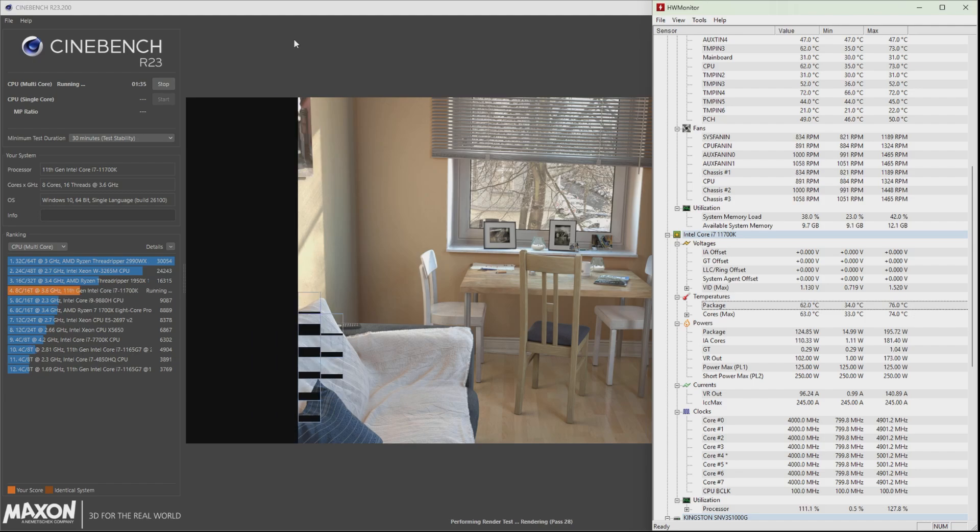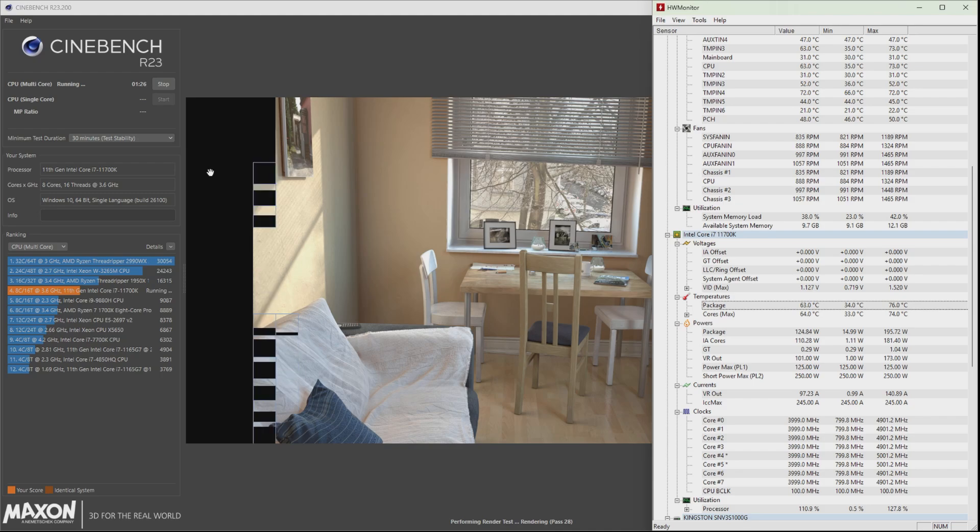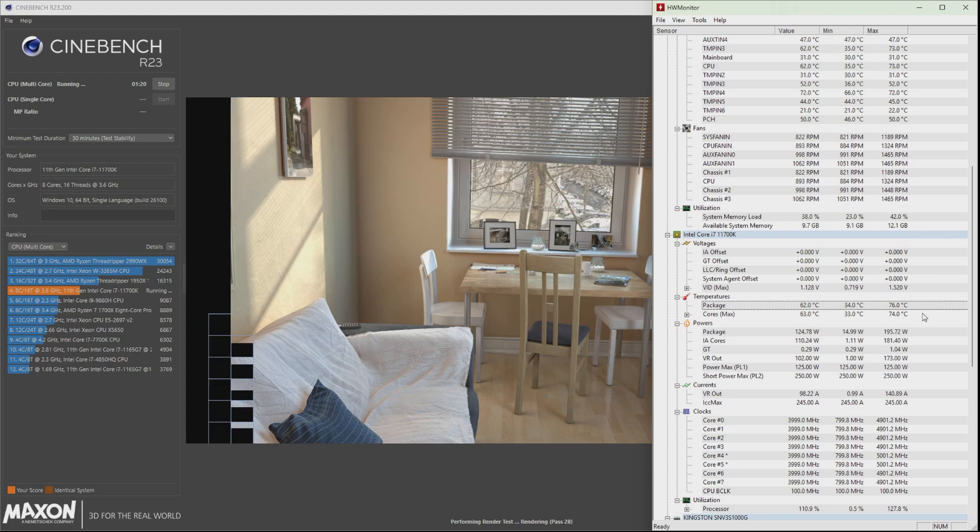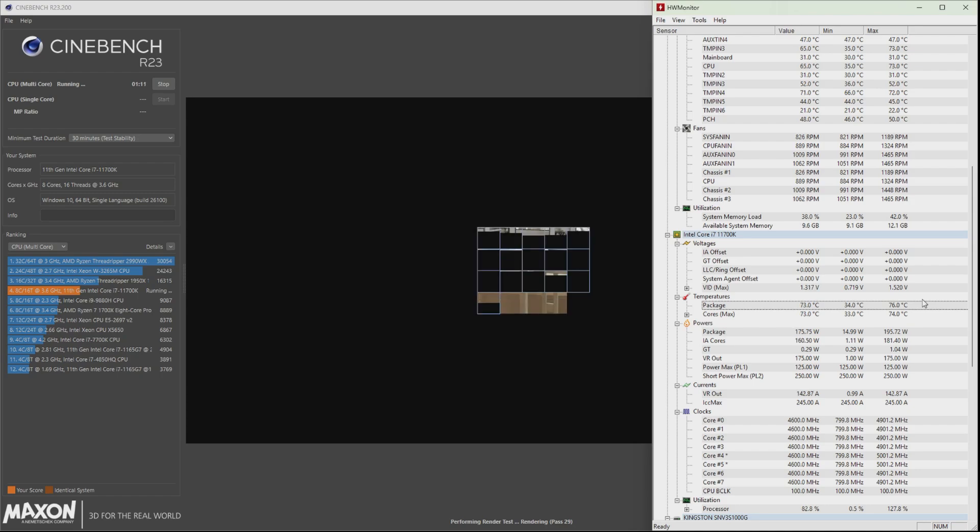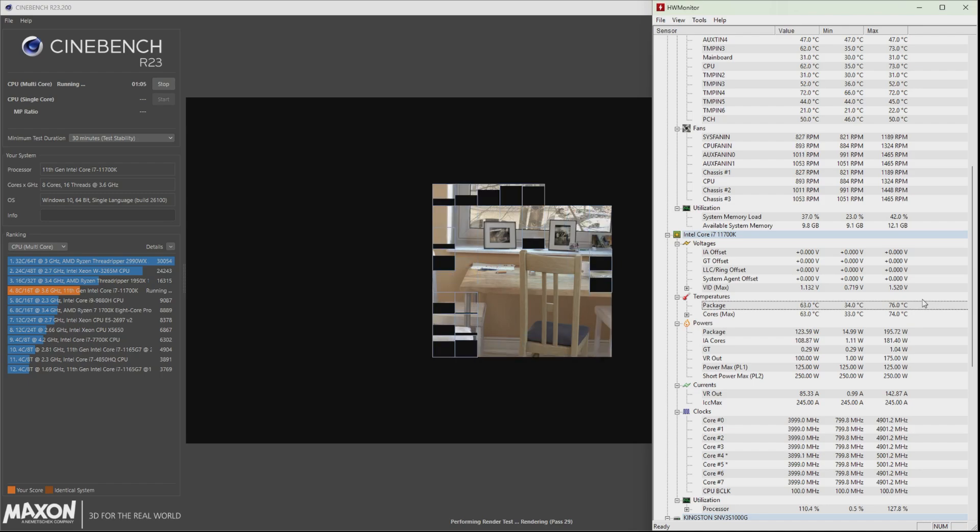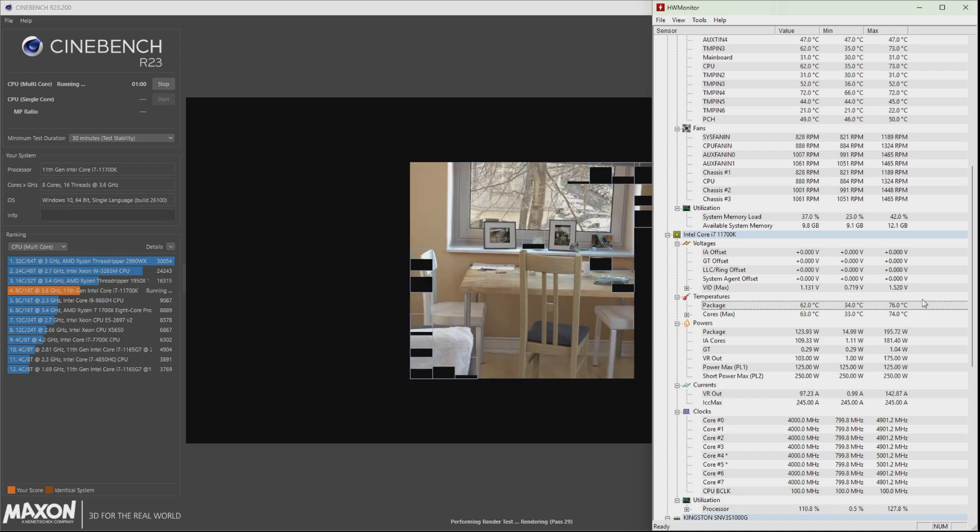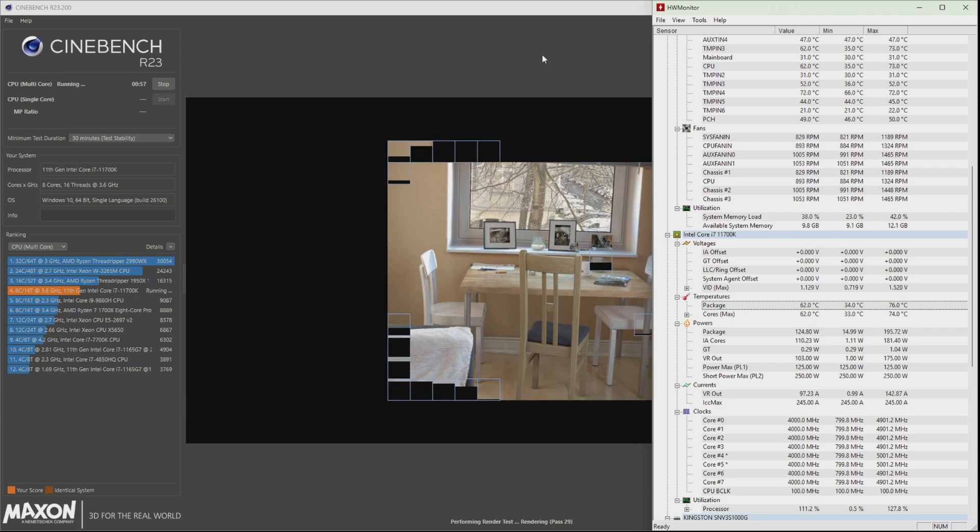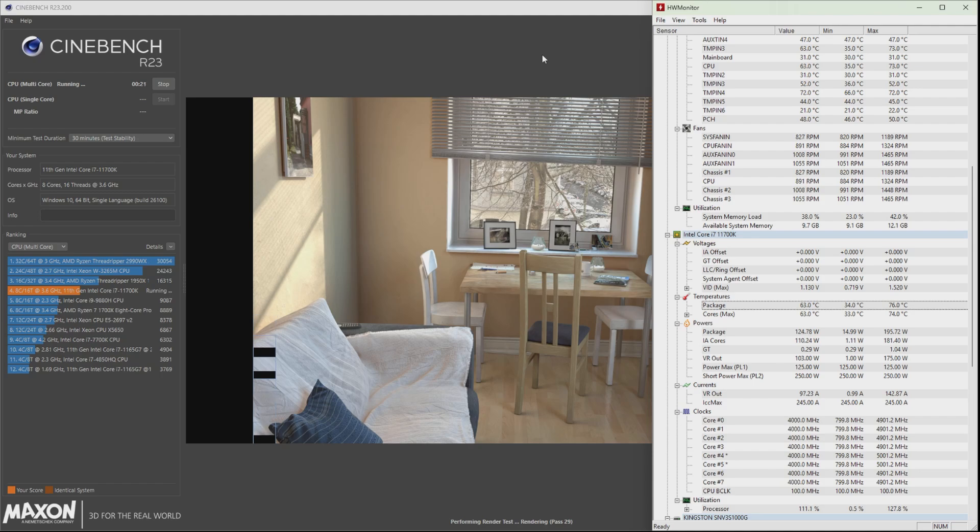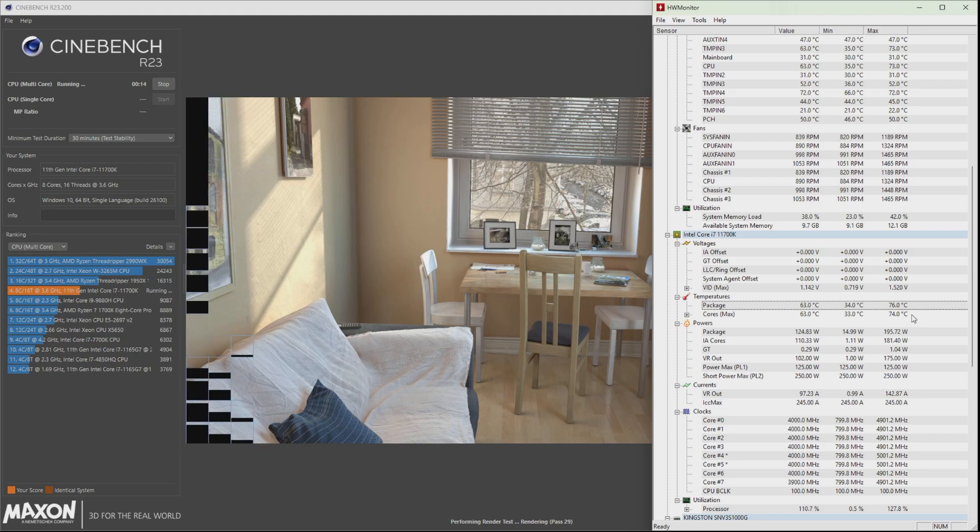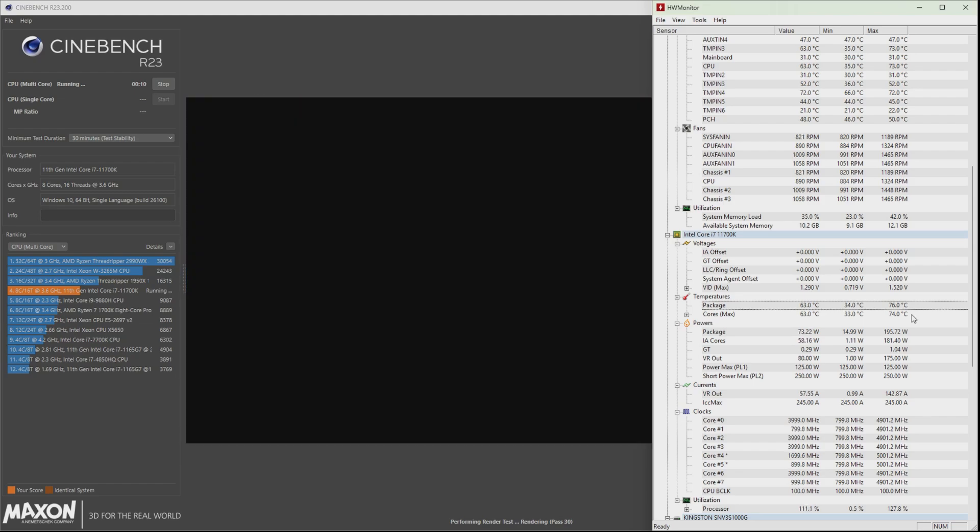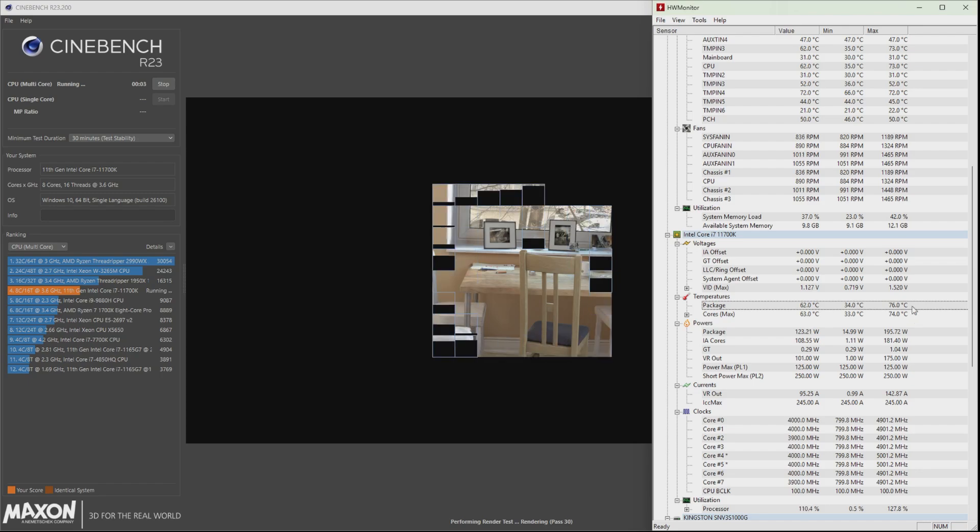All right, so it's now less than two minutes since we started the 30-minute stability test using Cinebench R23. It's max only at 76 degrees Celsius. So here you can really see that it's a very obvious drop in temperature when we just undervolted it to 0.075 volt. It's still keeping at 76 degrees Celsius right now. We're nearing the end of the 30 minutes. Still keeping at 76.